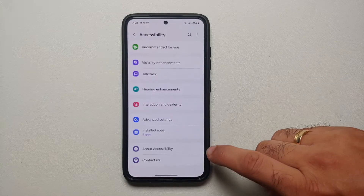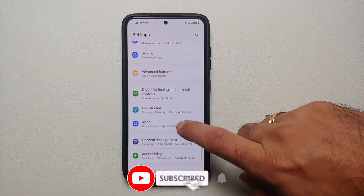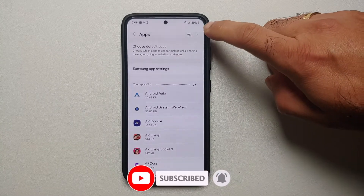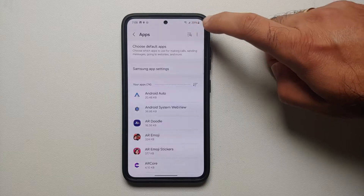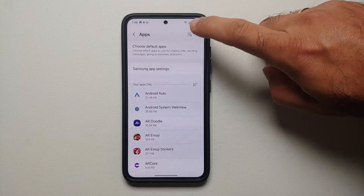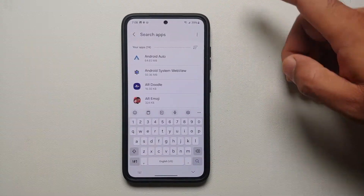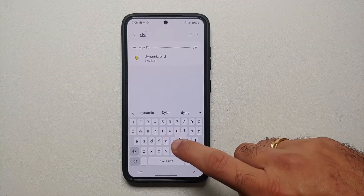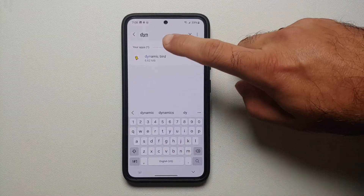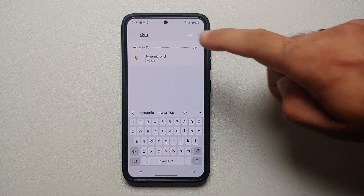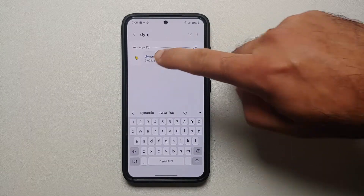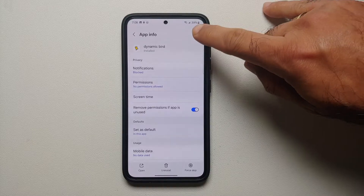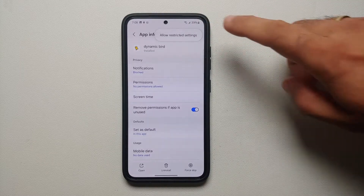Select OK, then go back to the Settings main page and go into Apps. On the top right you have a search icon besides the three-dot menu — tap on the search icon and search for your application. In my case it is the Dynamic Bird, or Dynamic Island for Android, application. Select this application.